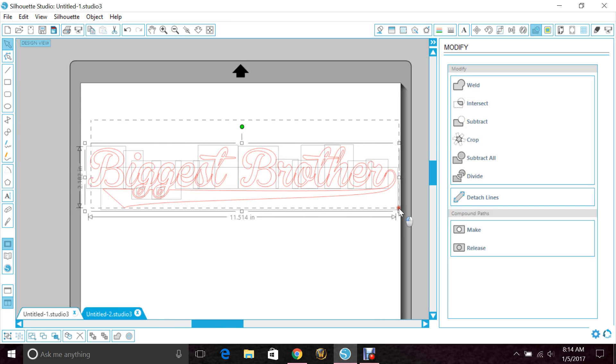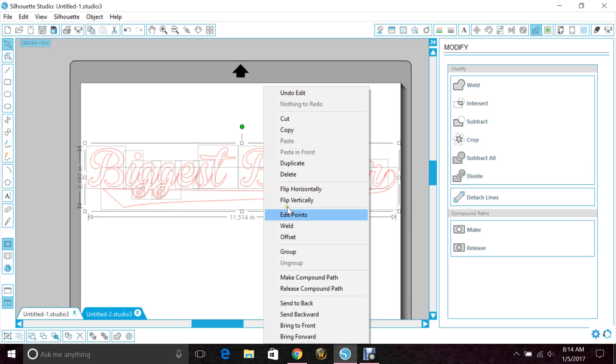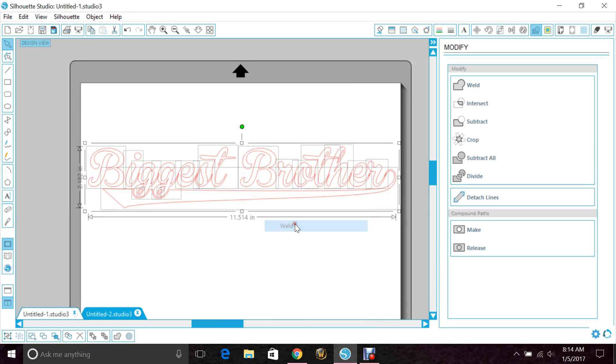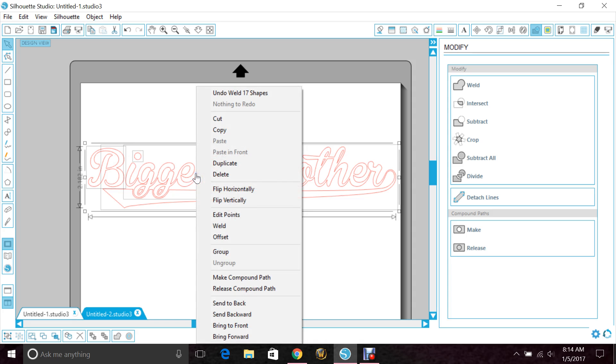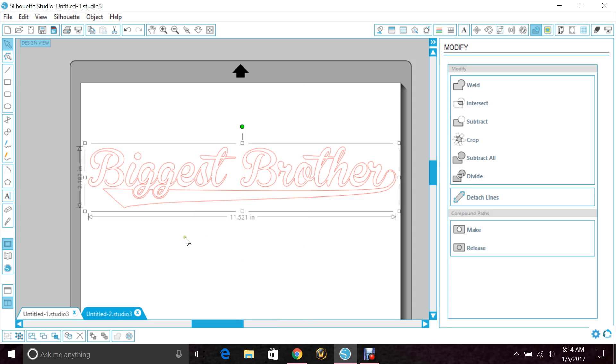So now we're going to highlight all of it, right-click and weld so that our letters are one continuous cut. Now the B and the dot and the I aren't attached to anything. So when we did a weld, they just became their own image and they're just floating. So that we don't lose them, we want to right-click everything and group it so it's just one image.